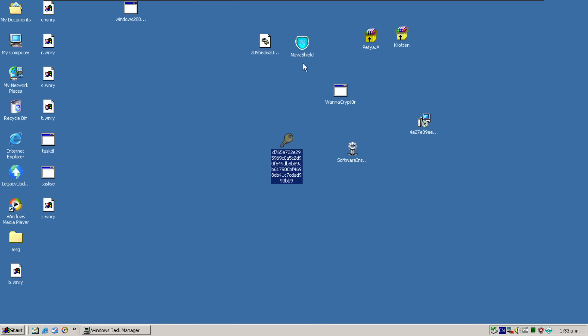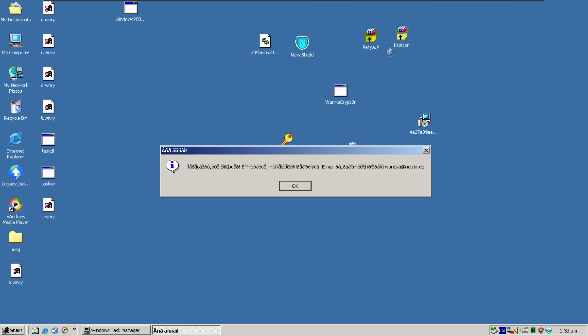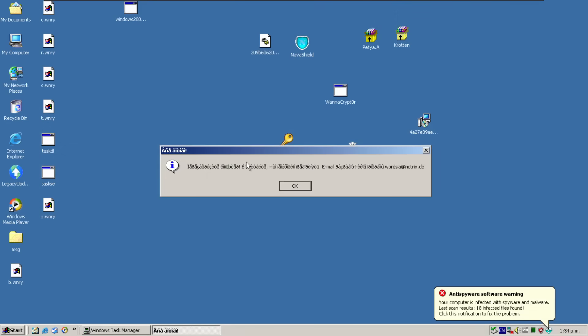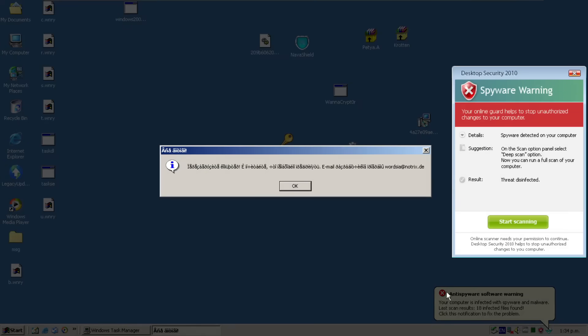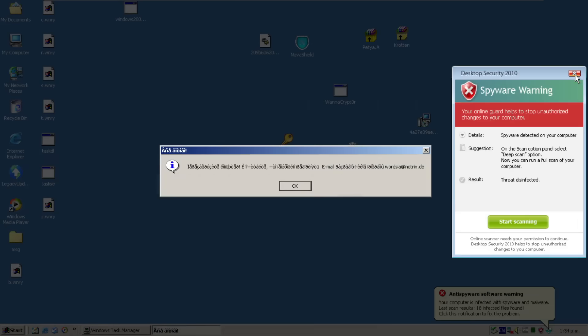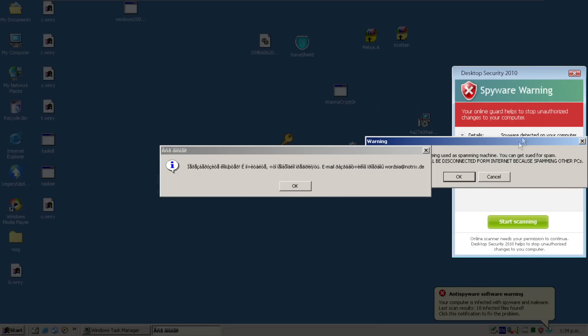So let's try this, what else have we got here? We have this DLL, I'll save that for last. Let's try Croton, why not? And again, just as we did in the original video. And now we're getting these pop-ups as well from desktop security. And your online guard helps stop unauthorized changes. Okay great, it said it was disinfected, so goodbye.